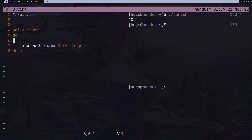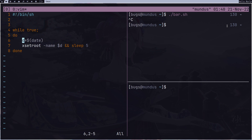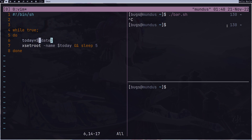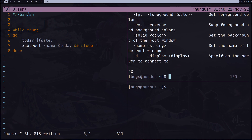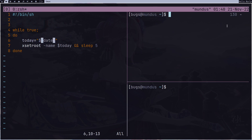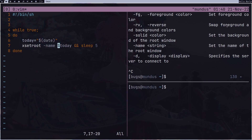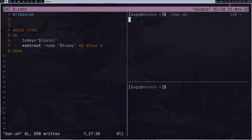Let's use the `date` command and store it in a variable called `today`. I got an error because I forgot the quotation marks — if you don't put quotes it won't treat it as a string. After fixing the quotes and rerunning, after five seconds you can see the seconds change. It's working.